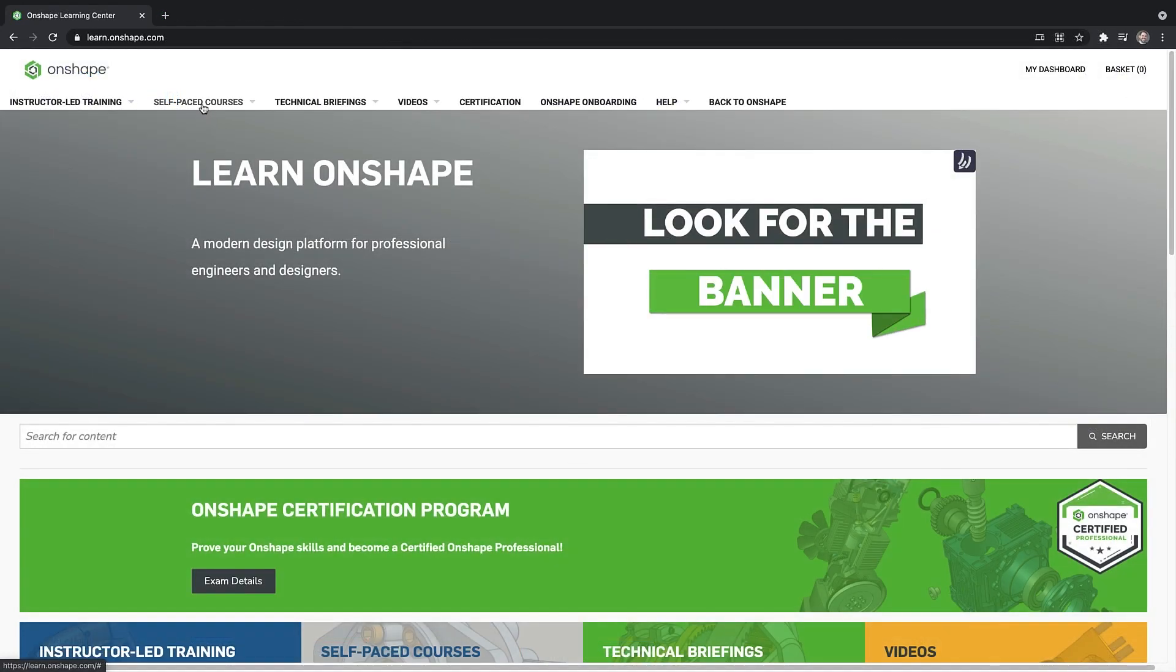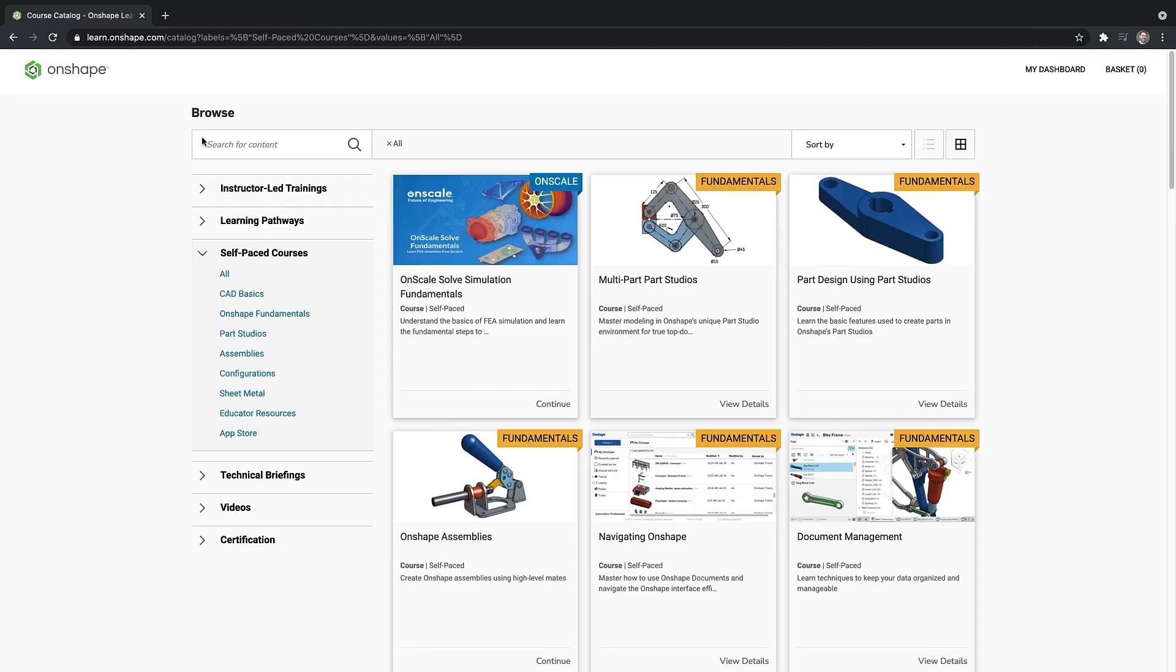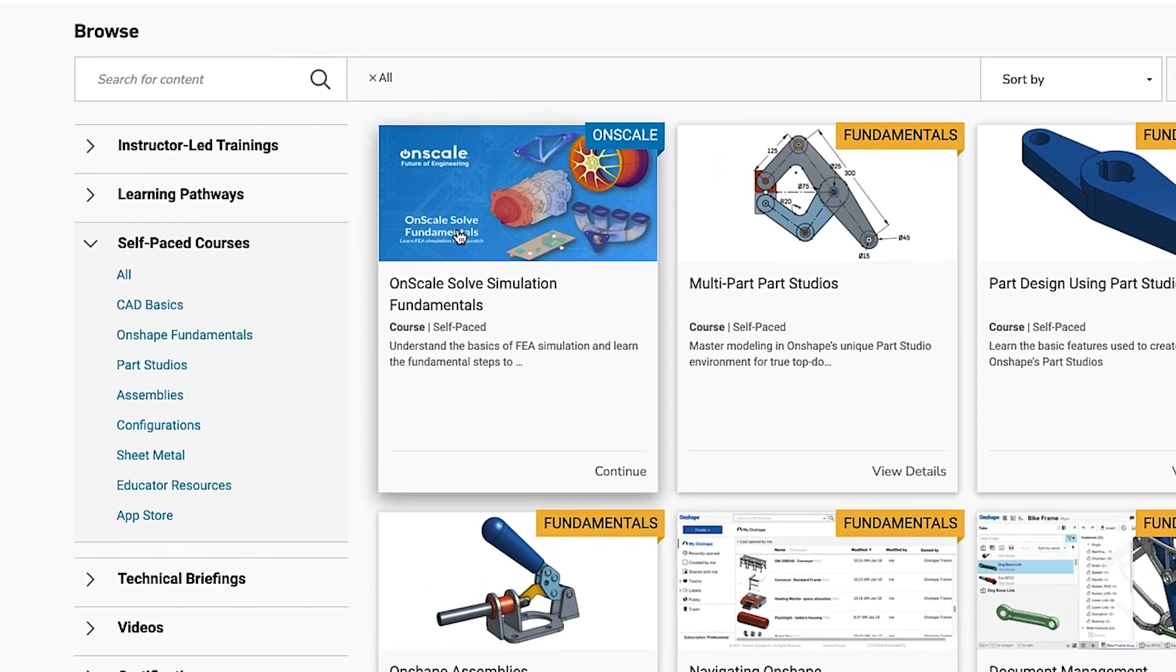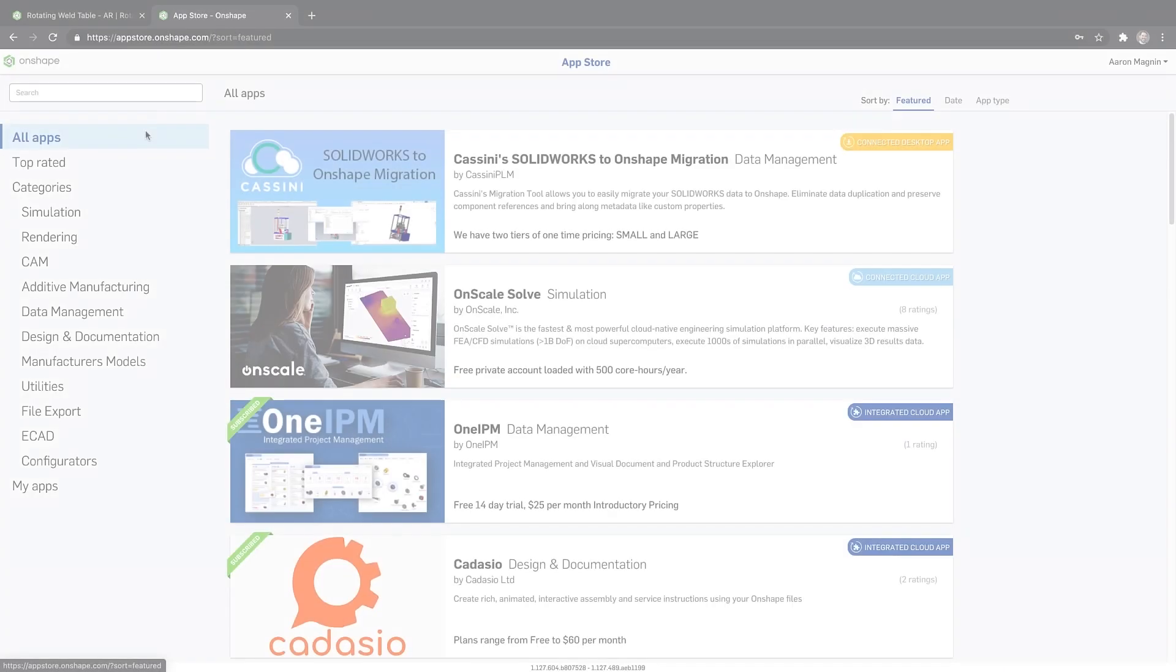See their website for a full roadmap and start learning it today in the Onshape Learning Center. We have a handful of new apps to report on. We'll do these rapid fire.